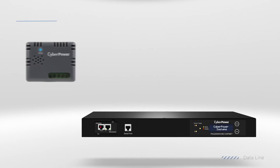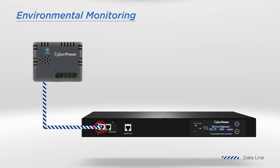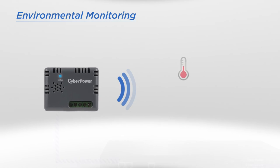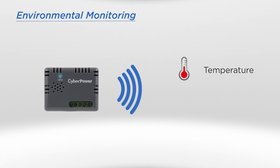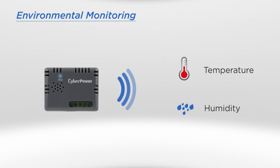The ATS also supports an optional environmental sensor, which provides real-time temperature and humidity readings of a rack cabinet, enabling you to monitor the environmental conditions.